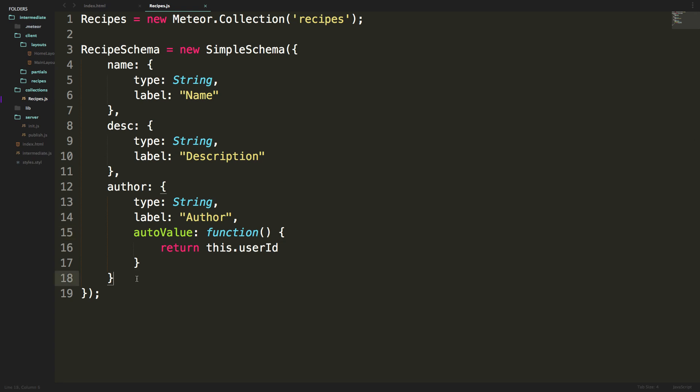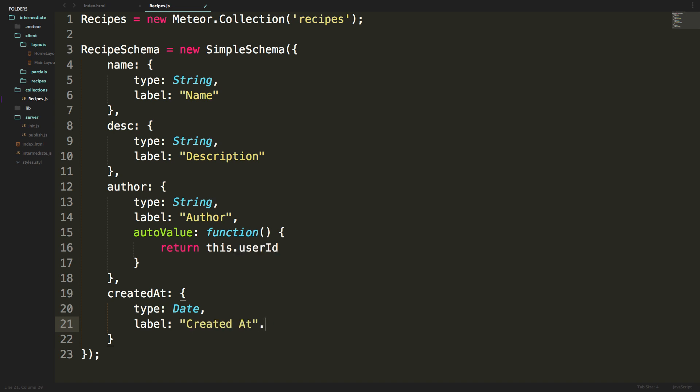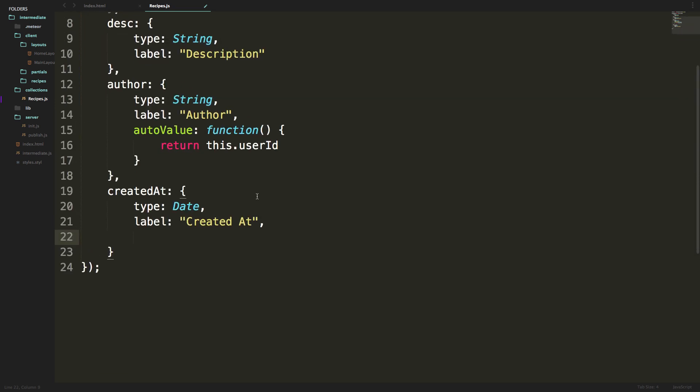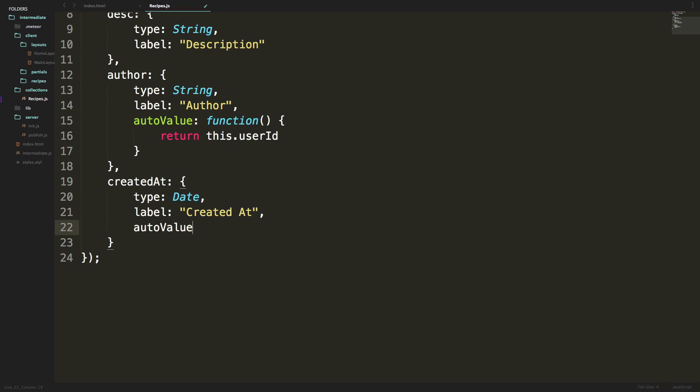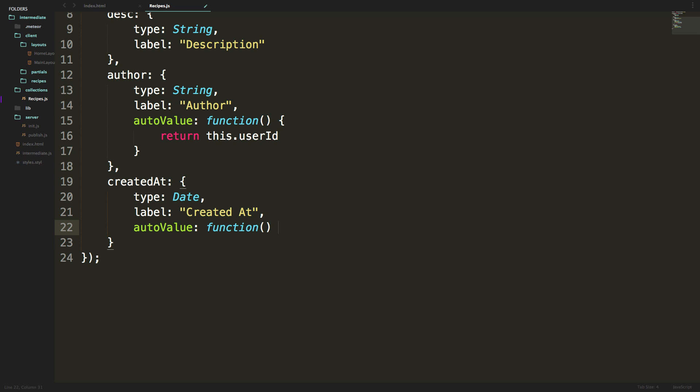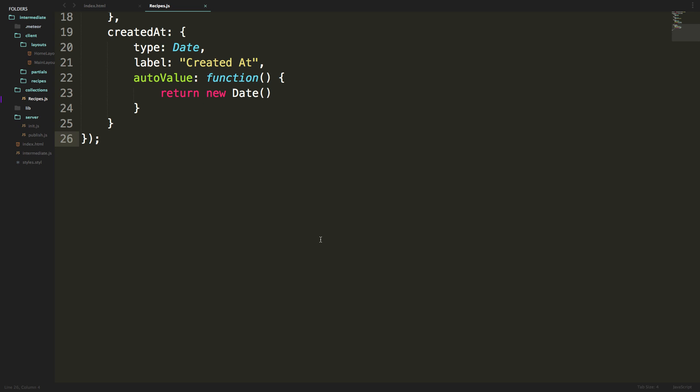And one more - we're going to add a created at date. We'll say createdAt colon, and the type is going to be Date. The label is going to be Created At. This is also going to have an auto value which is a function that returns new Date. So whenever this is created, it returns the current date to the createdAt field. The schema has a long way to go - we still need to add ingredients, whether this item is in the menu or not, and we have more tricks with auto form. But this is great to get started and show you how auto form works in the next video.